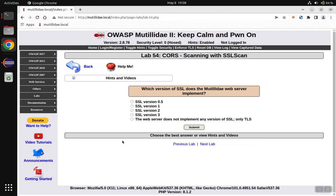For Lab 54, we need to know what version of SSL or TLS Matilda Day implements. For that, we'll just use sslscan.